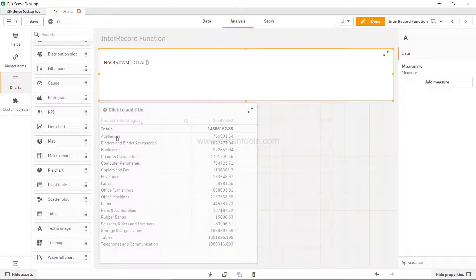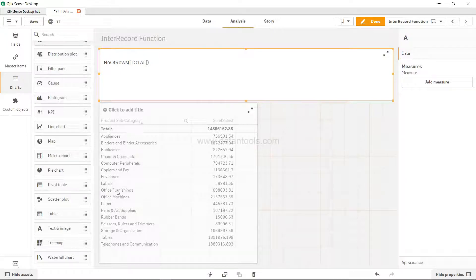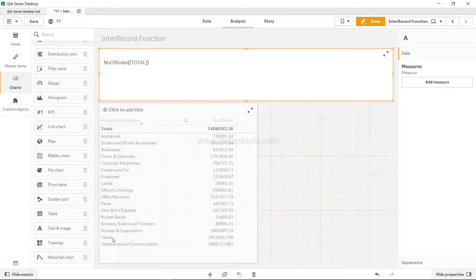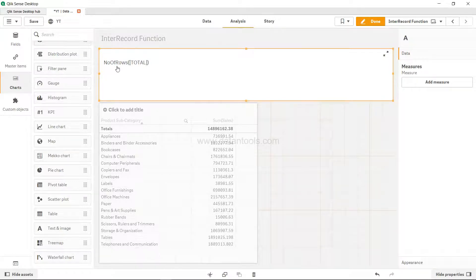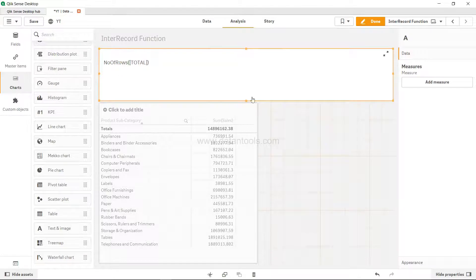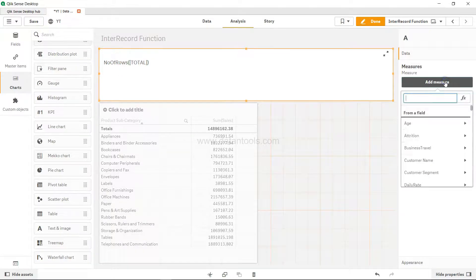For example, in this chart you have 1, 2, 3, 4, 5, 6, 7, 8, 9, 10, 11, 12, 13, 14, 15, 16, and 17 rows. So the output of the NumberOfRows function will be 17.